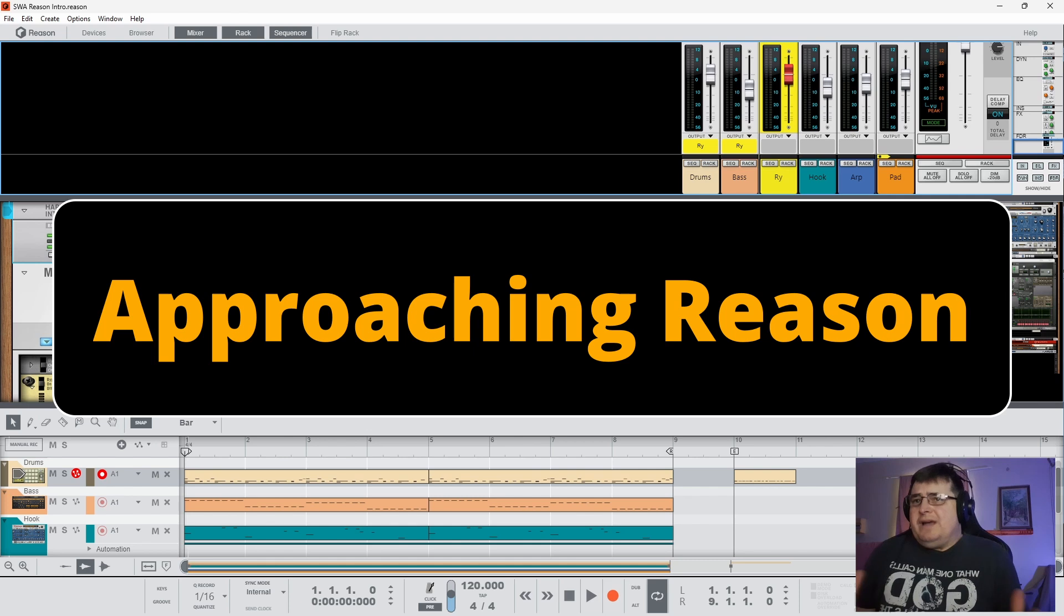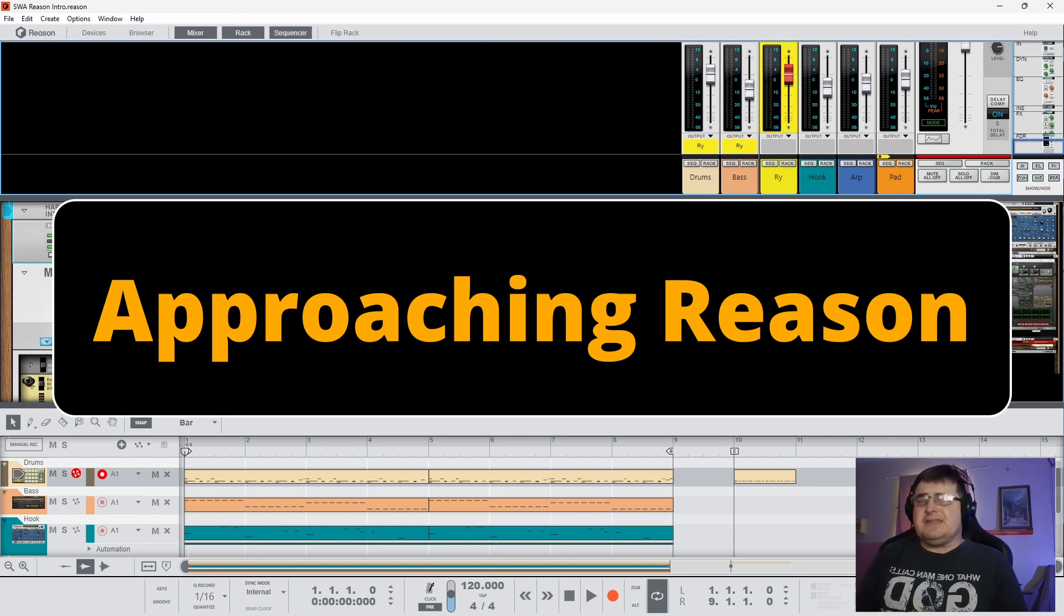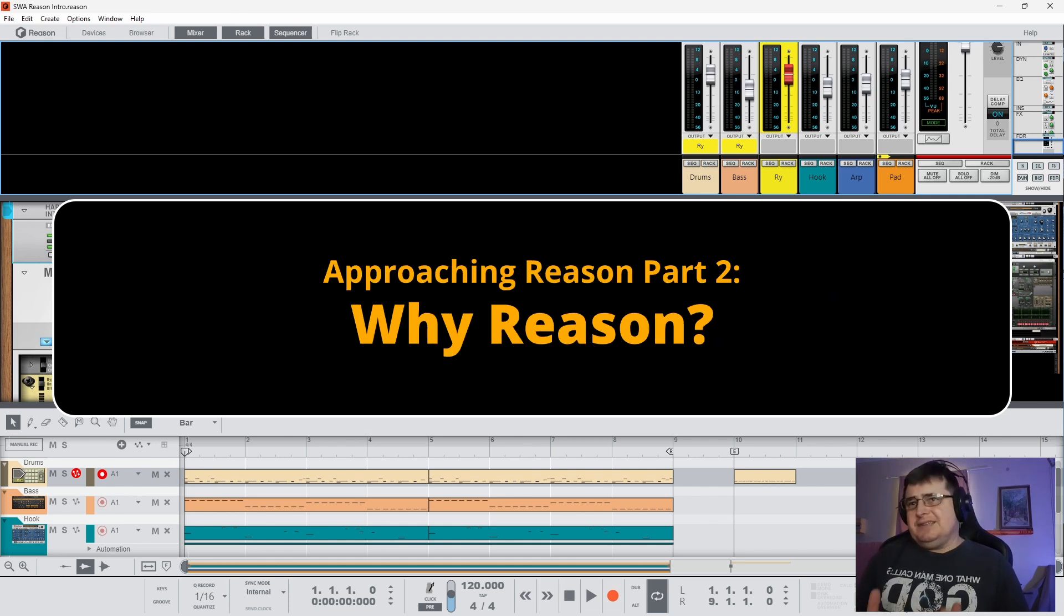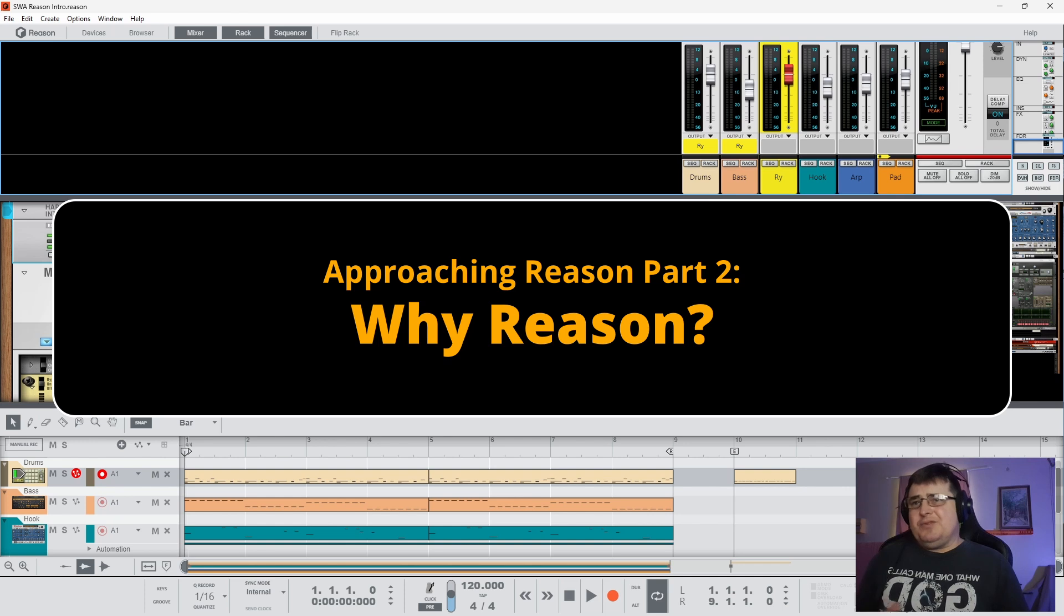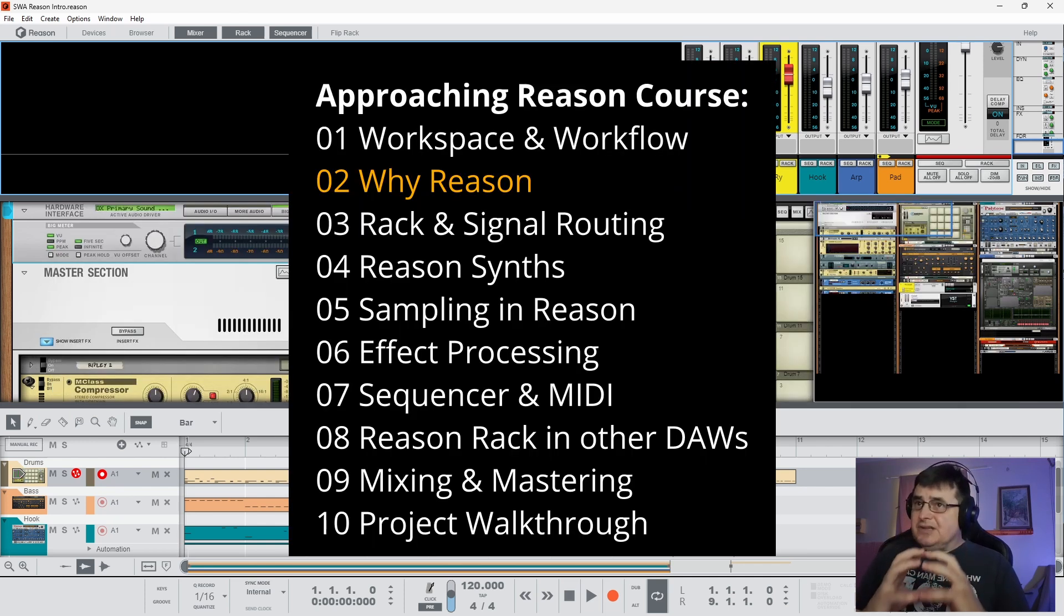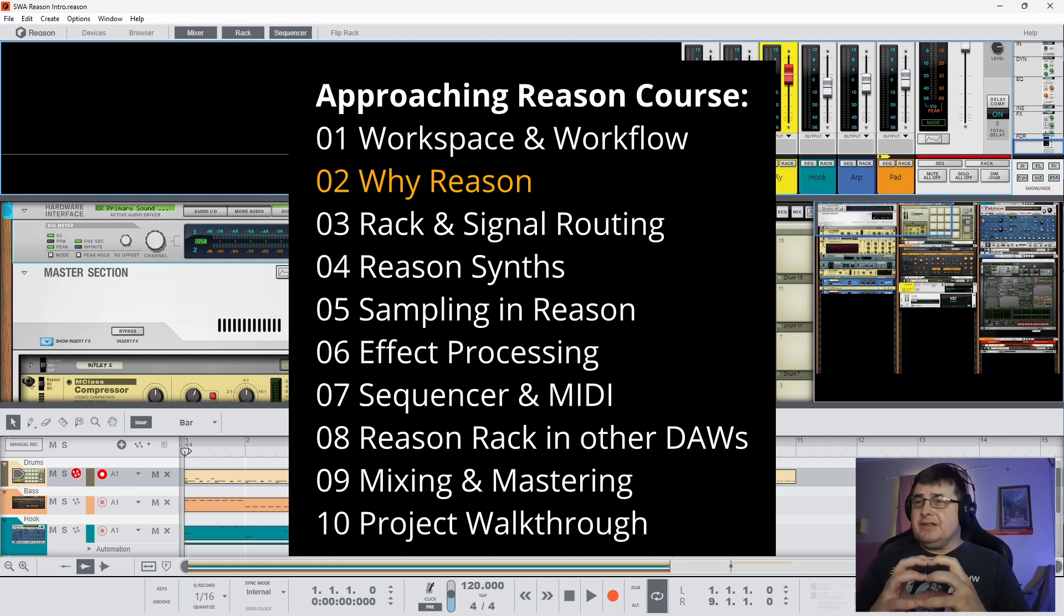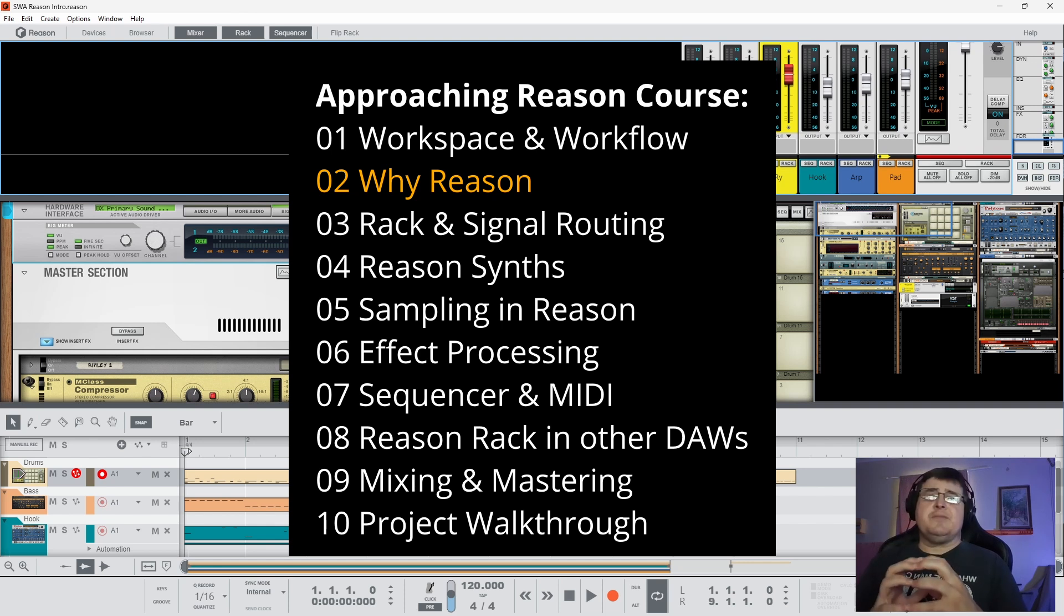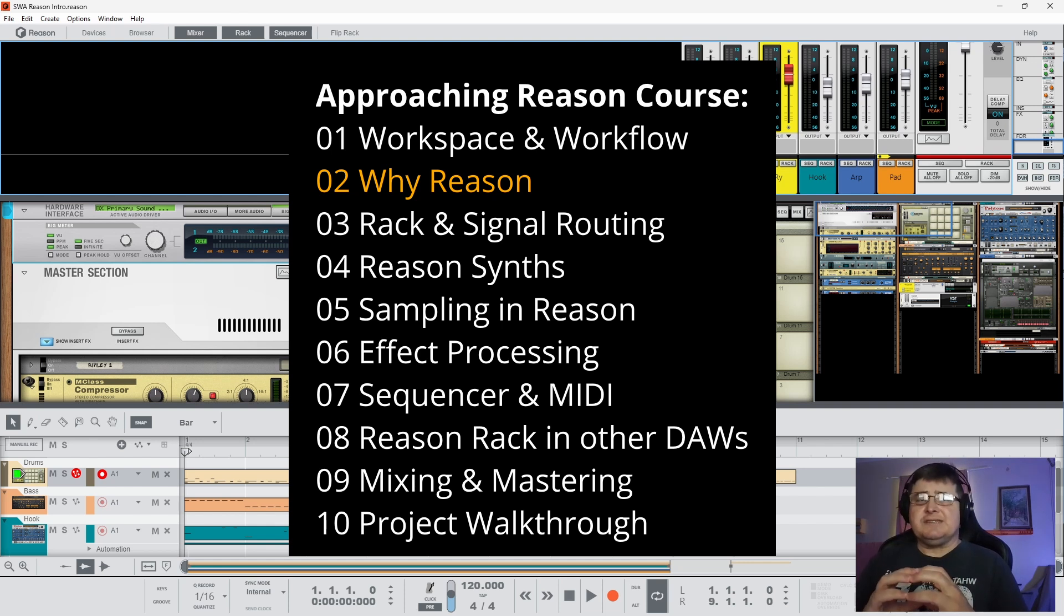Why Reason? Why do people still use this thing that certain people like to dismiss? It is literally a full studio right from very early on, even before audio became a thing within Reason and before VSTs, it acted like a complete studio.